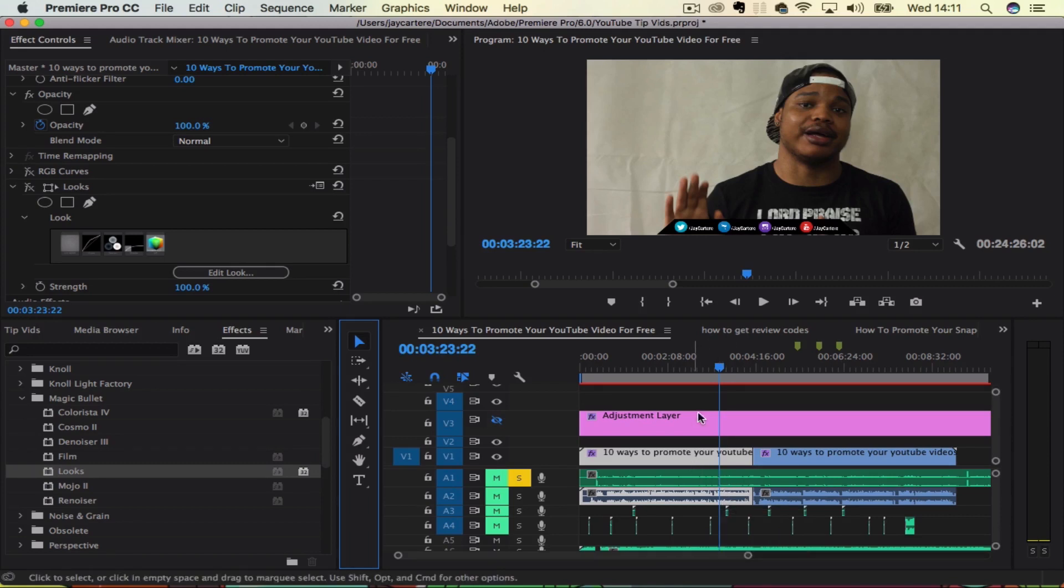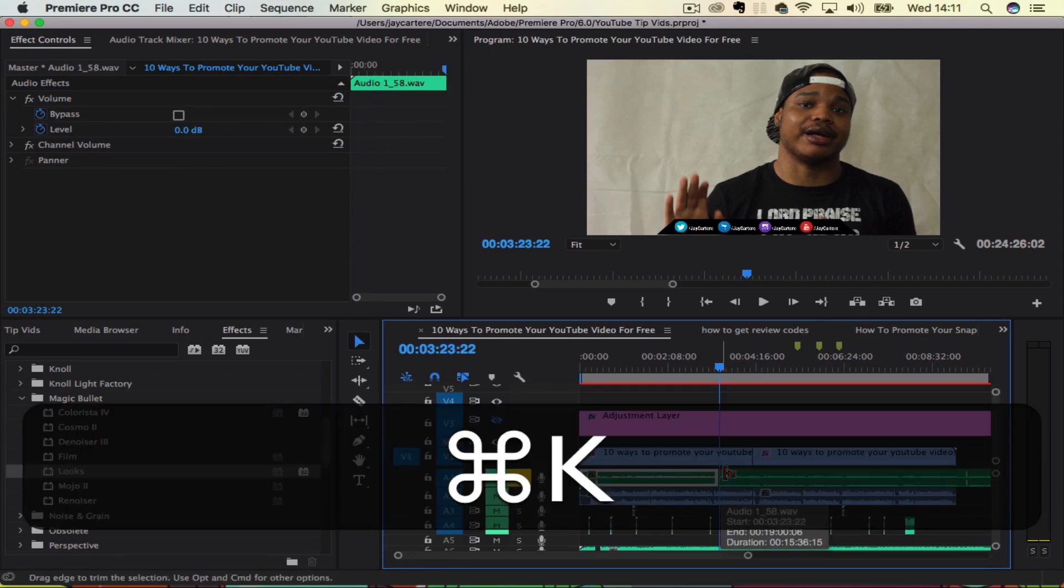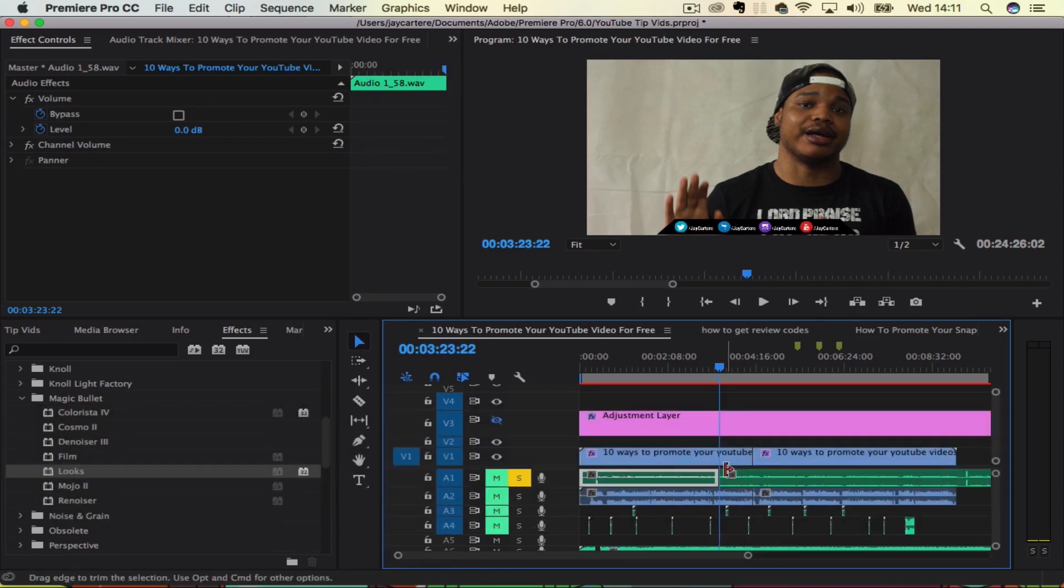Now if you want to split an audio track that's not linked to the video that you're splitting, then you just need to select that and split that the same way you'd split the video.